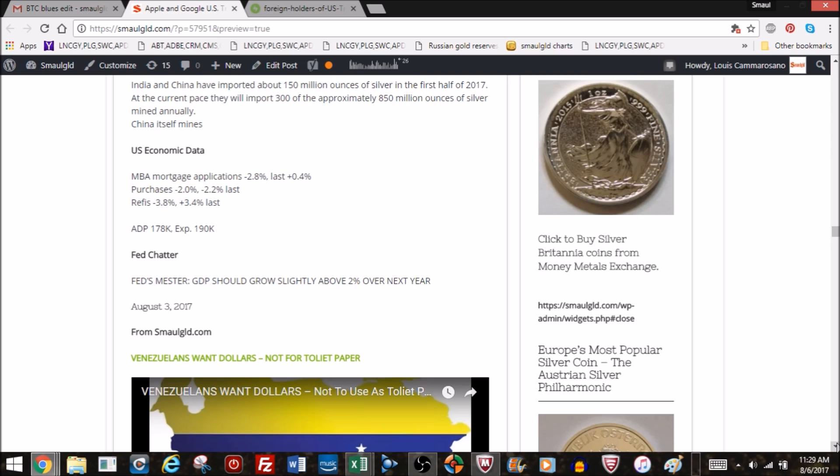MBA mortgage applications down. Purchases down. Refi is down. It's hard to read much into that, those are weekly numbers. Here was the big problem. ADP, they came in with a relatively low number in the middle of the week. Then at the end of the week on Friday, the Bureau of Labor Statistics contradicted that and said there was big job gains. Then gold and silver sold off. But here's Fed's Meister, I think Cleveland Fed president, GDP should grow slightly above 2% over next year. Big deal.